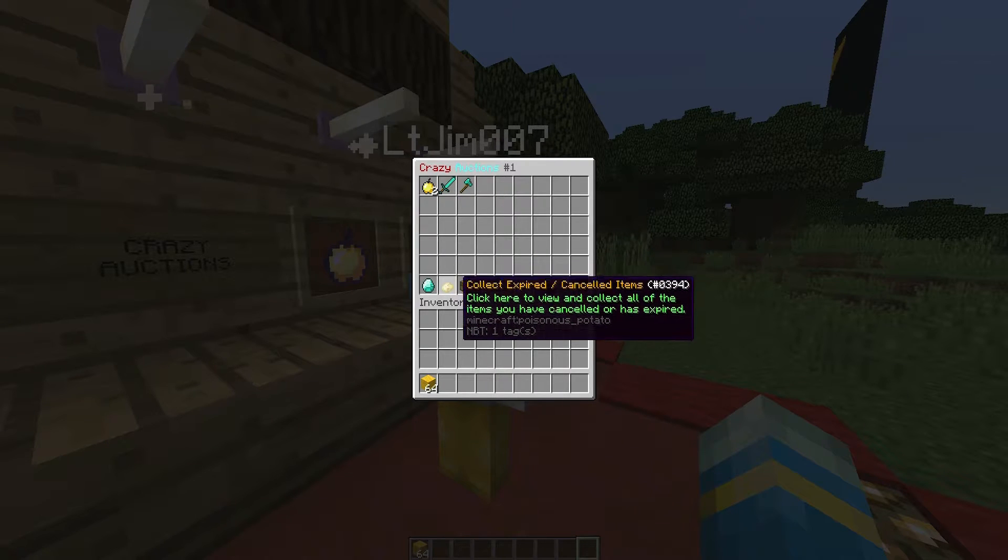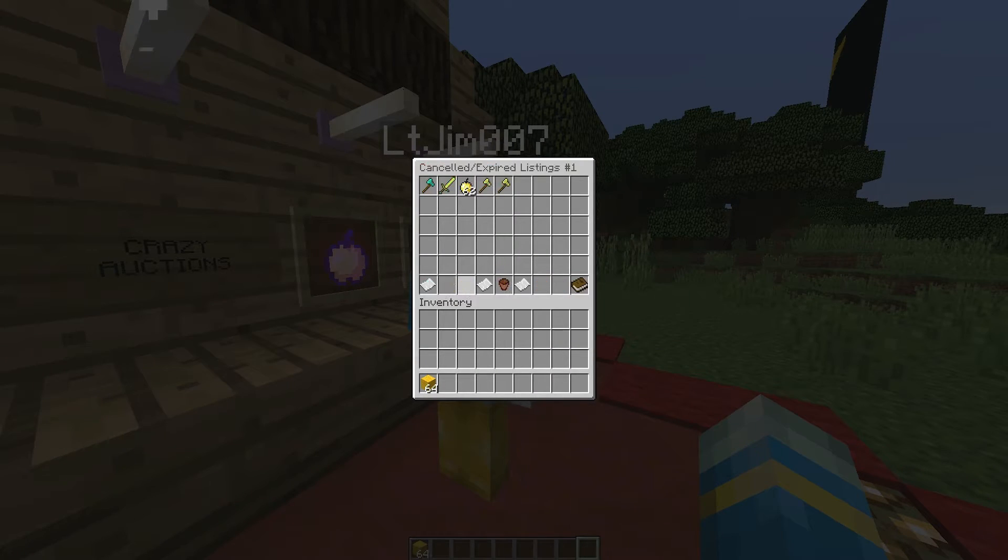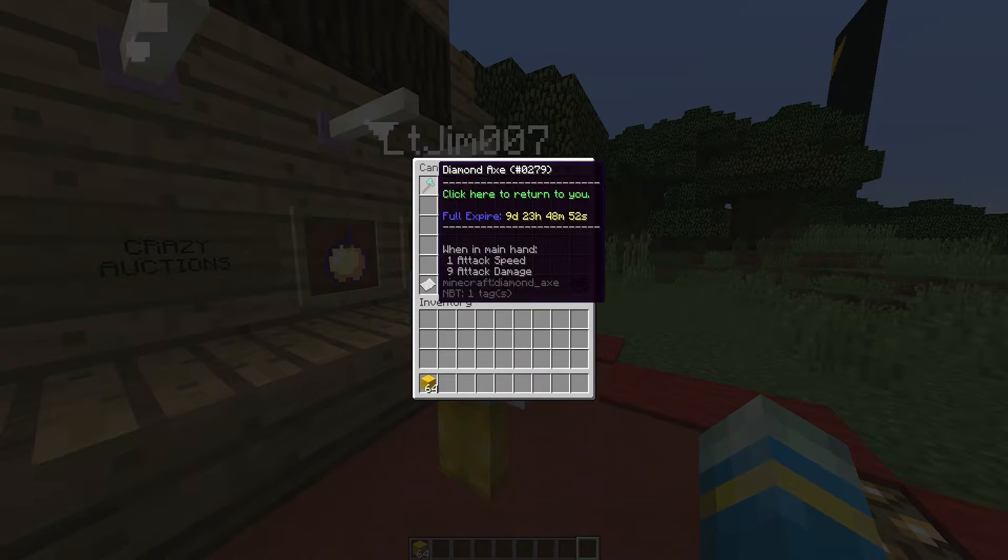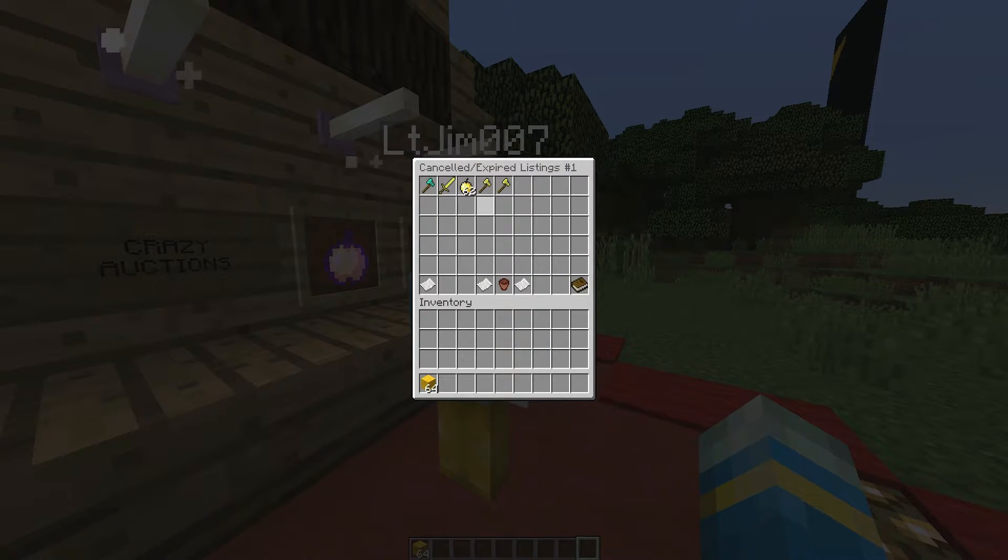you go down to the rotten potato here and here you can see all of the items that have been expired or cancelled or won.